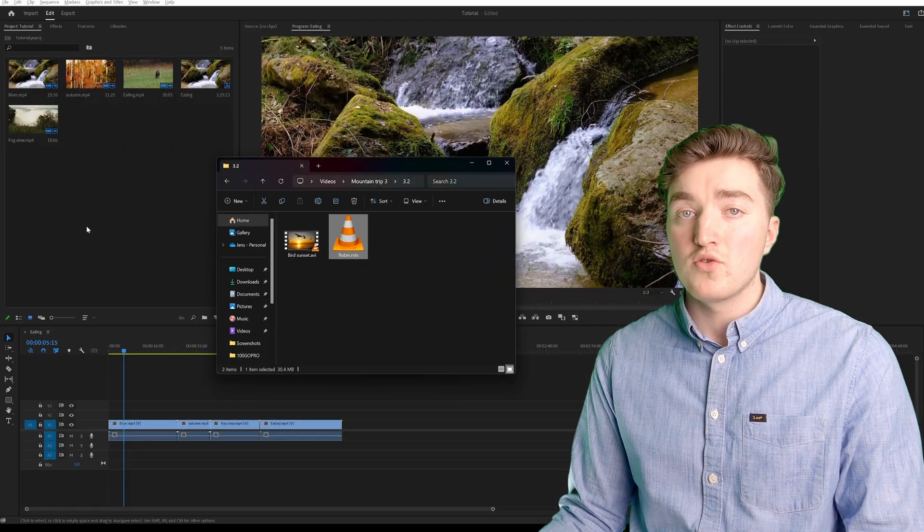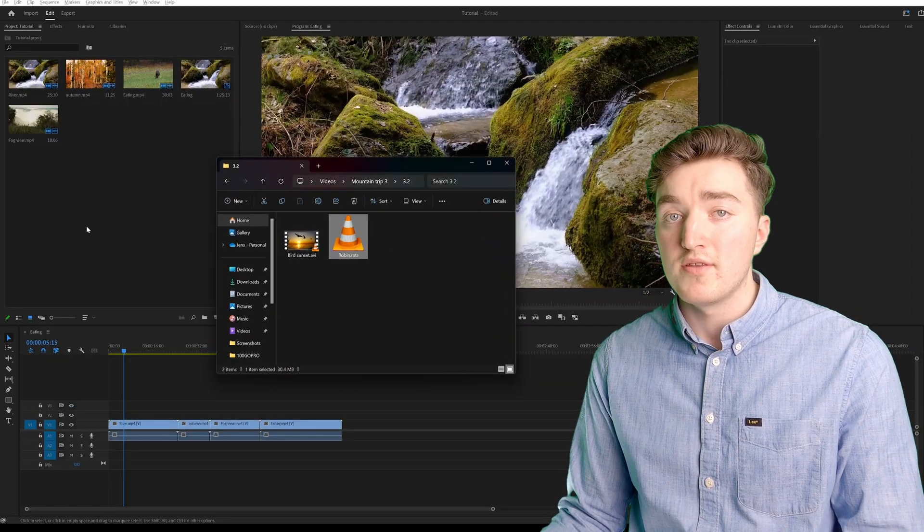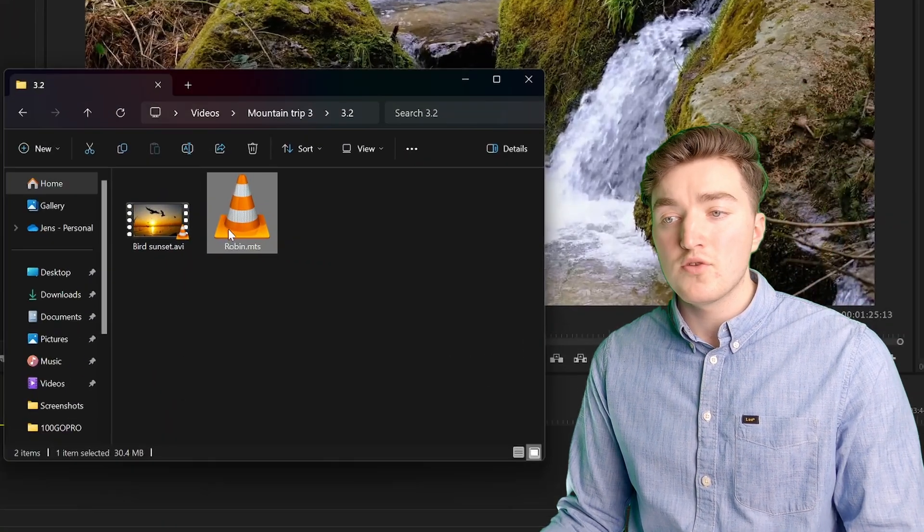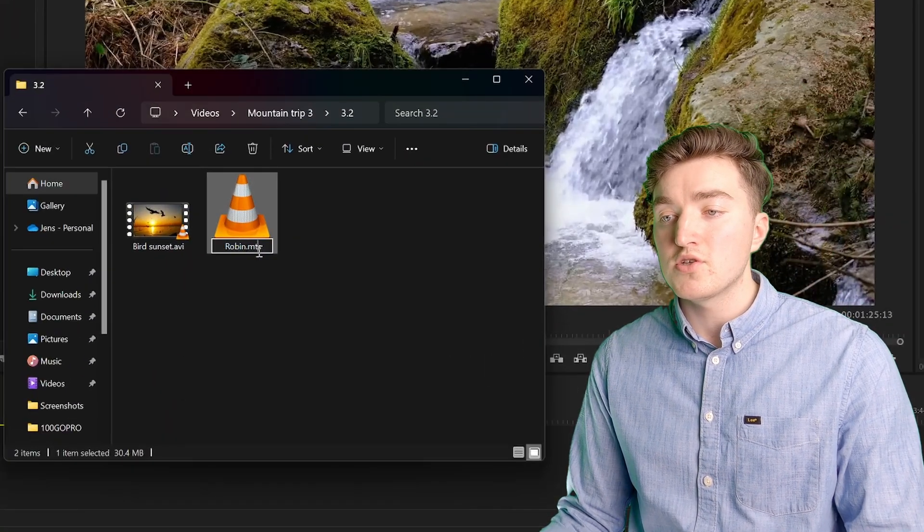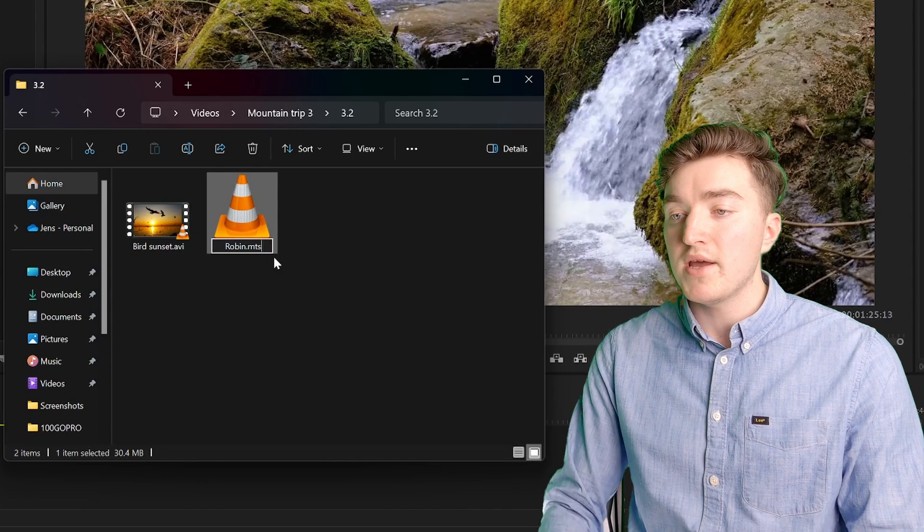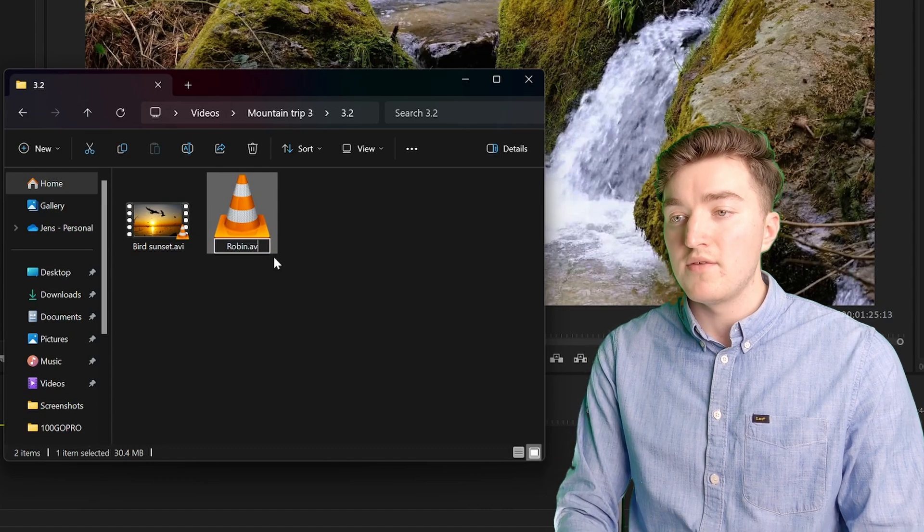And now you can try to import it. If it does not work, you can just change it back to AVI.